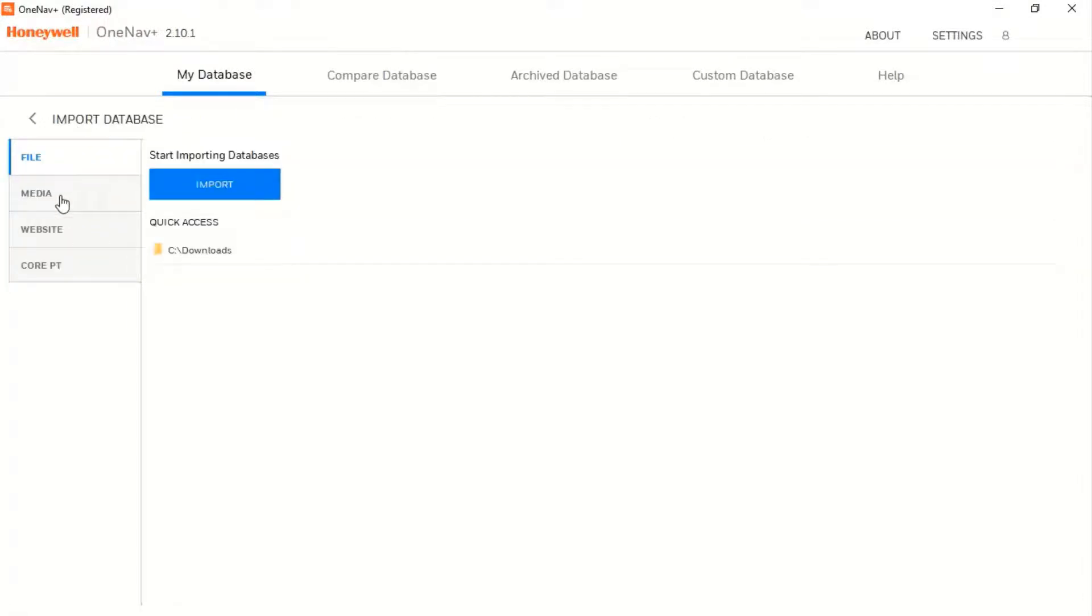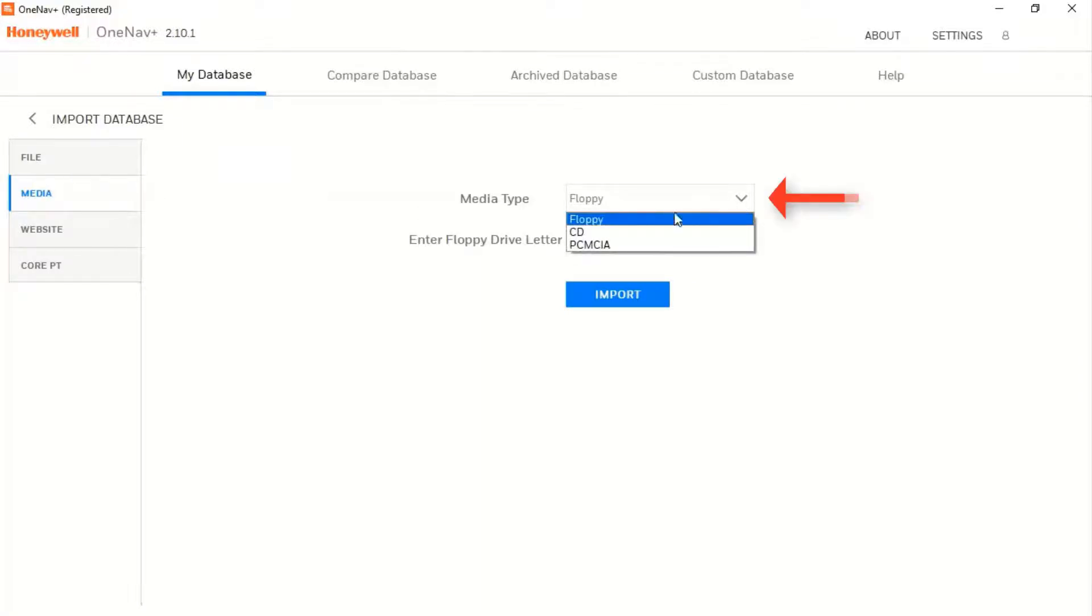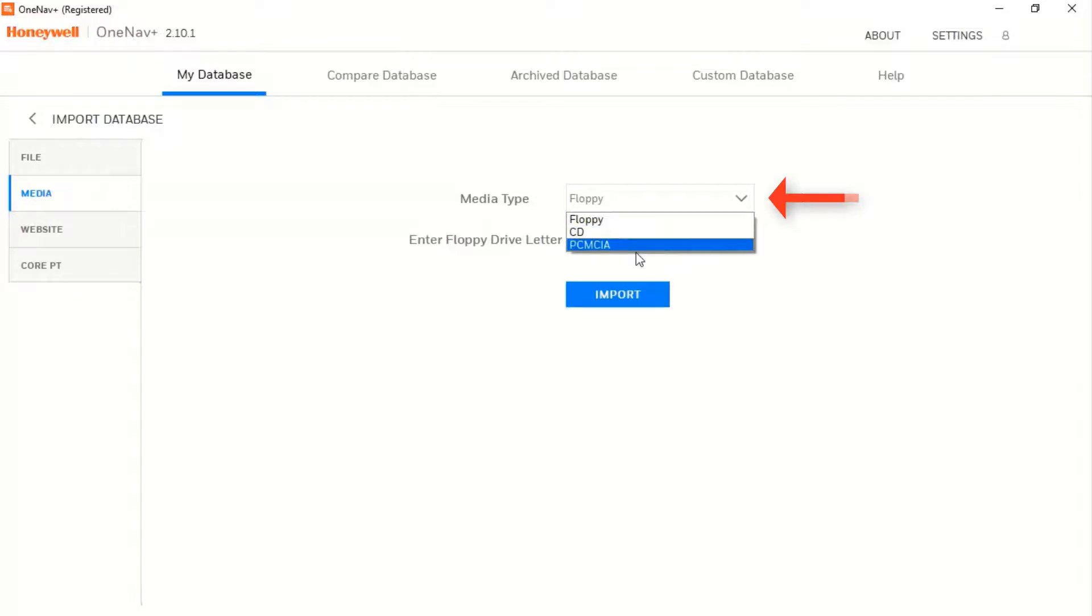The other option is importing from media. Click on Media and you can import the databases from floppy, CD, or PCMCIA card.